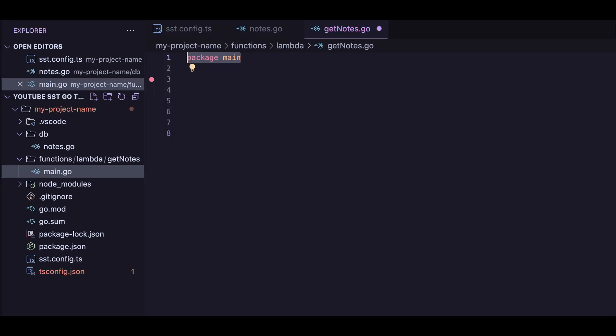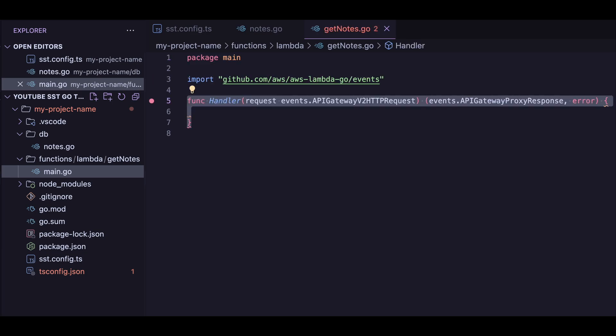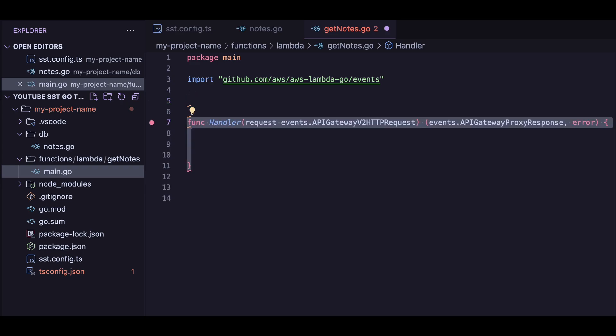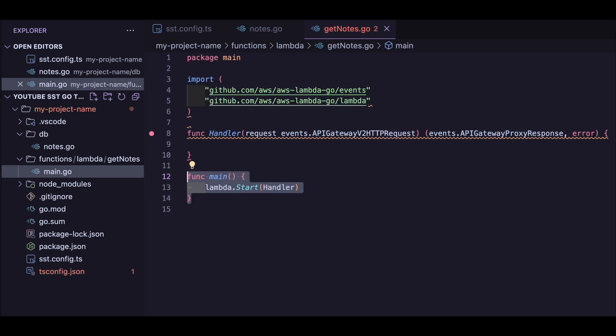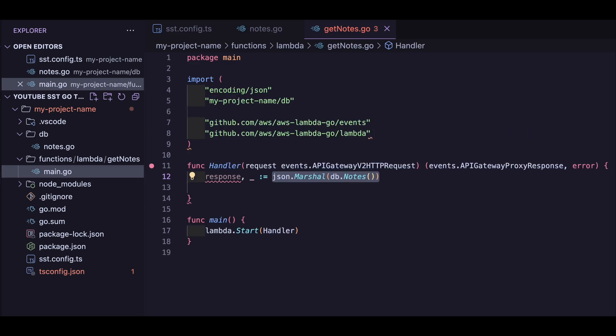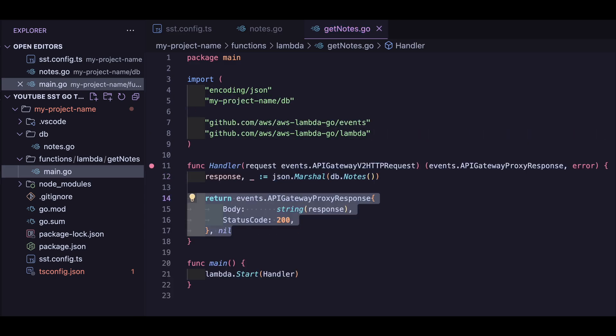First off, let's create our first get route we defined earlier. Lambdas in SST take a request of events.APIGatewayV2HTTPRequest, and return a response of events.APIGatewayProxyResponse with an optional error. We then run the lambda in the main function below. Now let's get our notes, serialize them, and then return them as a response.